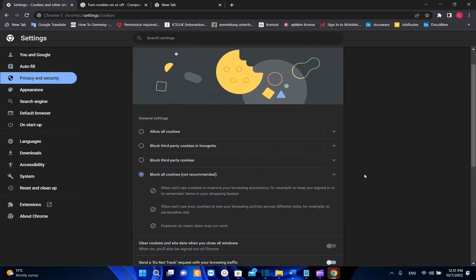We'll see what is the difference between these two options, but first of all let's find these settings on Google Chrome browser.